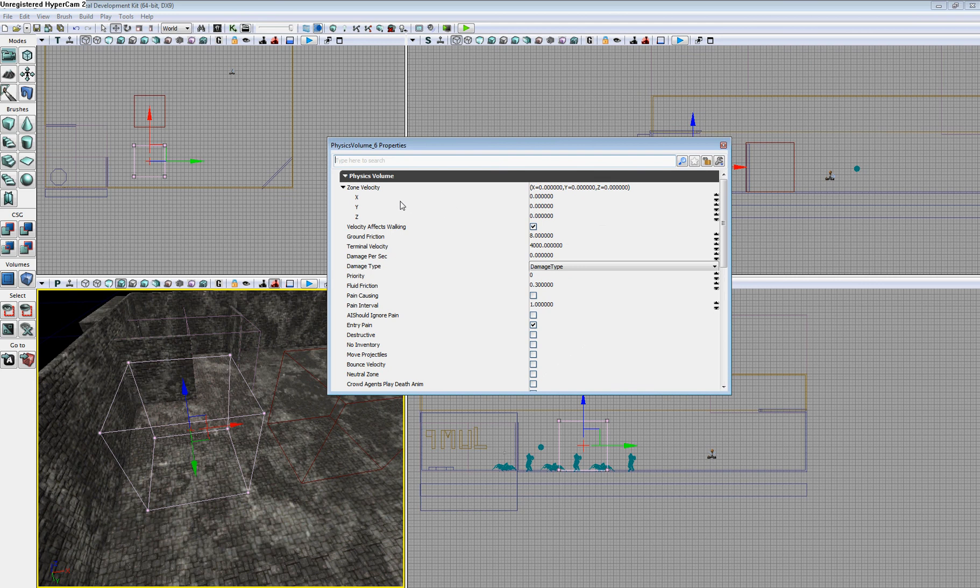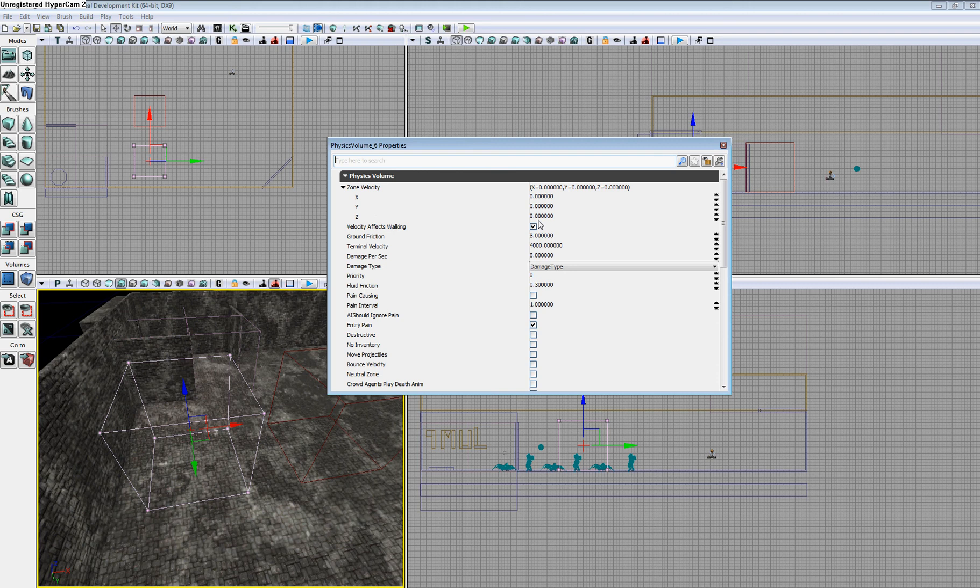From here, you're able to change the velocity in the X, Y, and Z directions. For the Z direction, note that positive numbers indicate up.